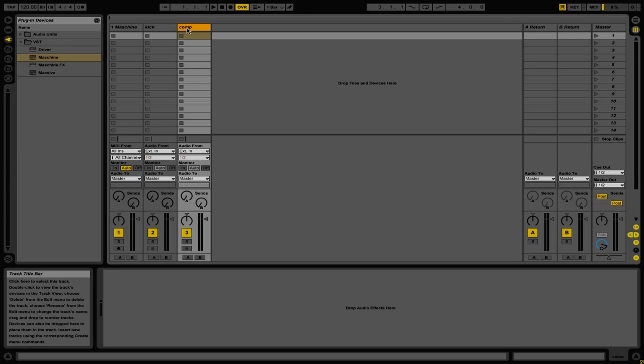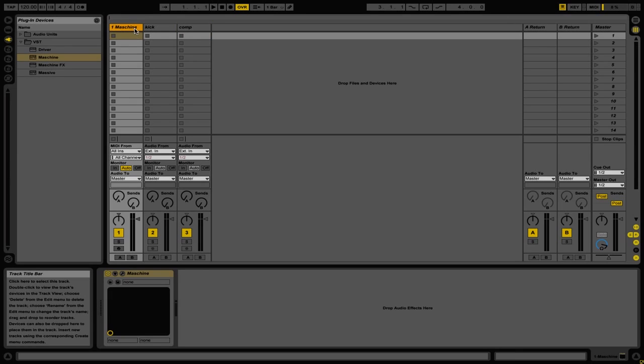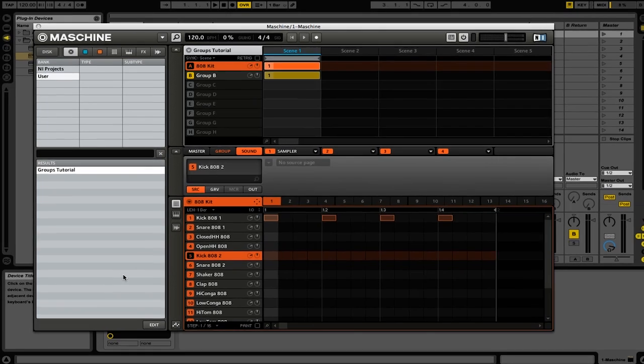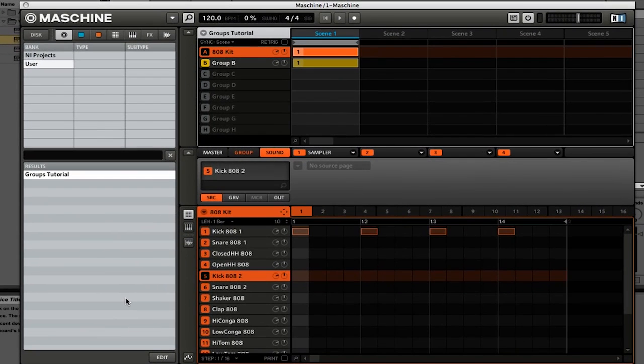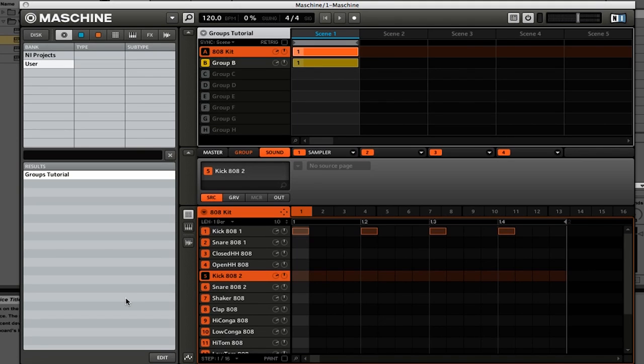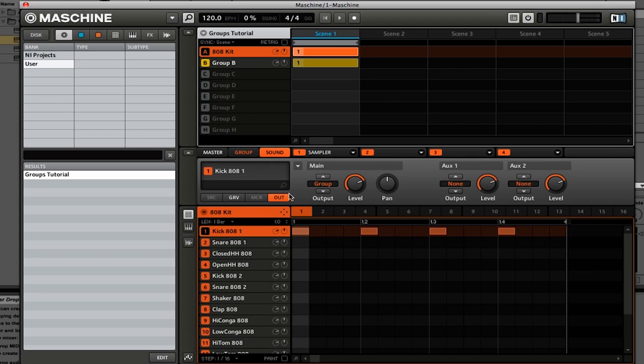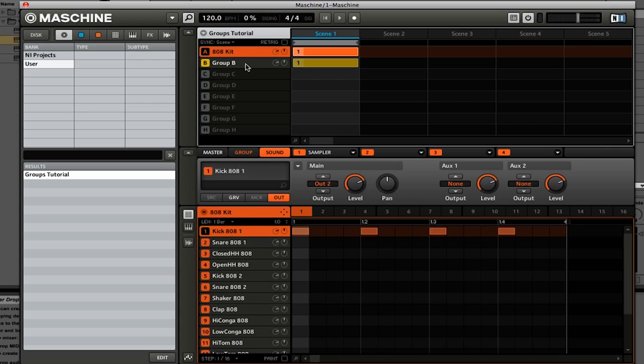Now we need to go ahead and open Machine as a VST. So we're going to open the plugin window. Here you can see that I have two groups. In our first group we have a kick drum, and what we're going to do is change the output of this sound. So we're going to first click on the sound, then go to Out, and then we're going to change the output from Group to Out 2.